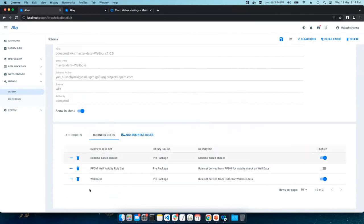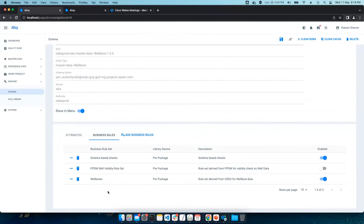This is the section wherein users can assign a business rule to the schema. So considering schema as a blueprint of data, the data quality rules should be assigned as close as possible to the data itself. And then the schema. Rather than scattering to various other applications or utilities.